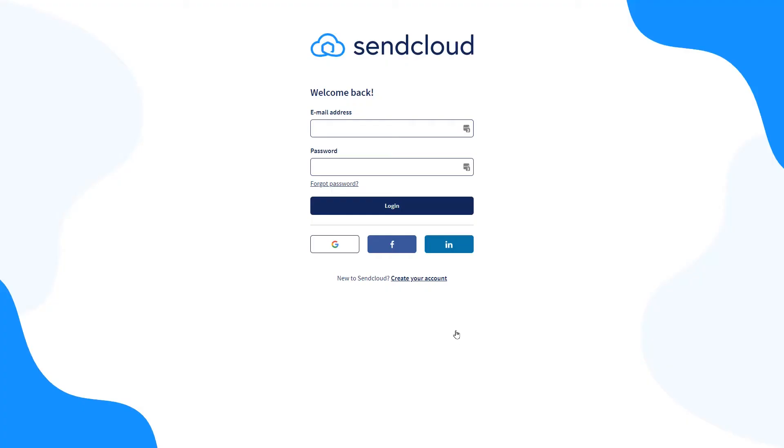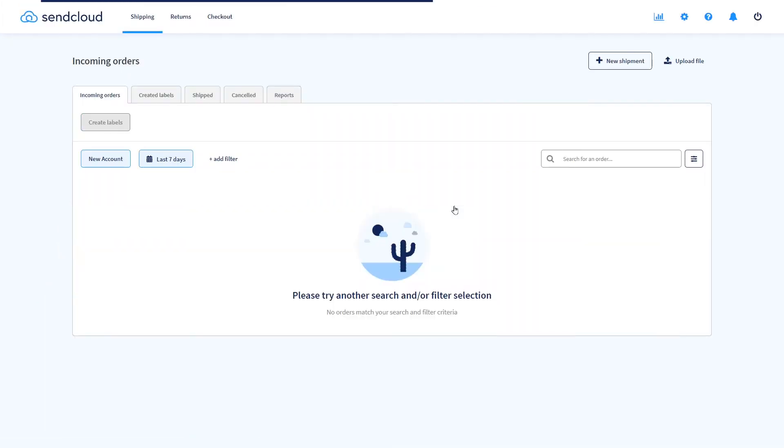Follow the link in the description to create your personal live SendCloud account. Please do note that as soon as you create this account and link carriers to it, it will be active and shipping labels will actually be processed.